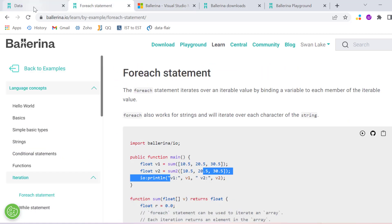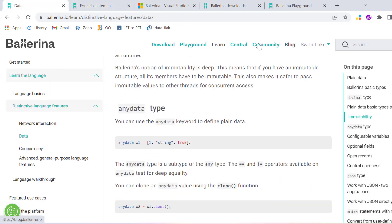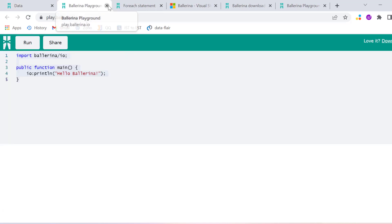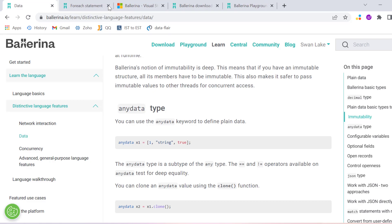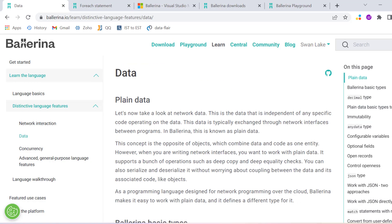I will share these links with you and then you can just go through. This is just an introduction of a new programming language called Ballerina, where you can see and learn and comment back whether you like it or not. Thank you so much for watching the video.